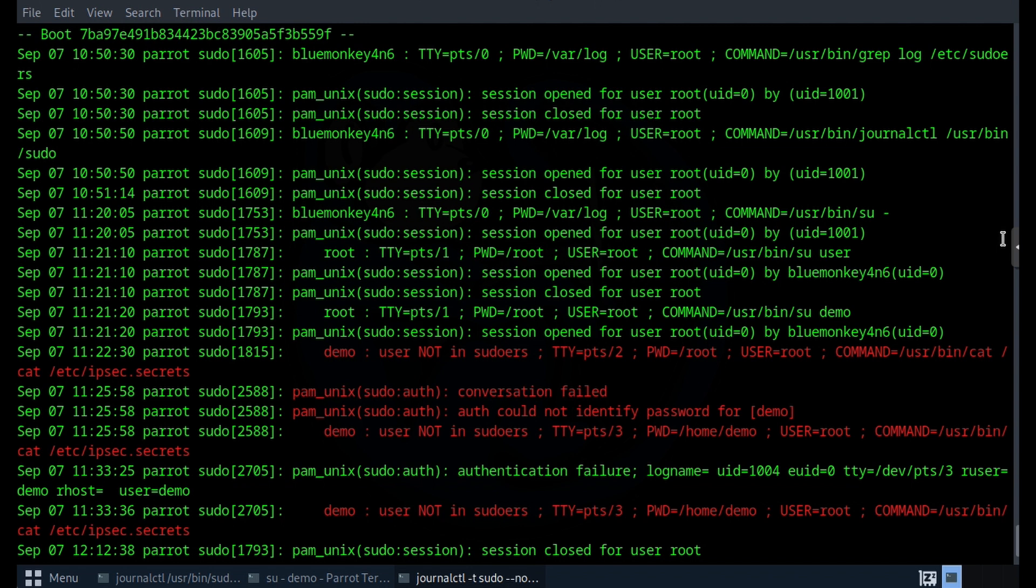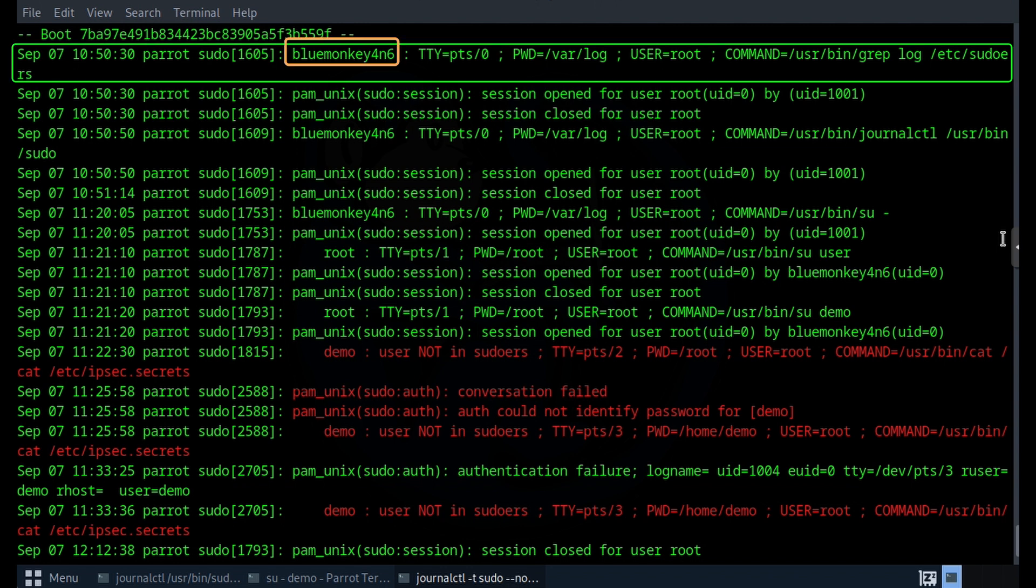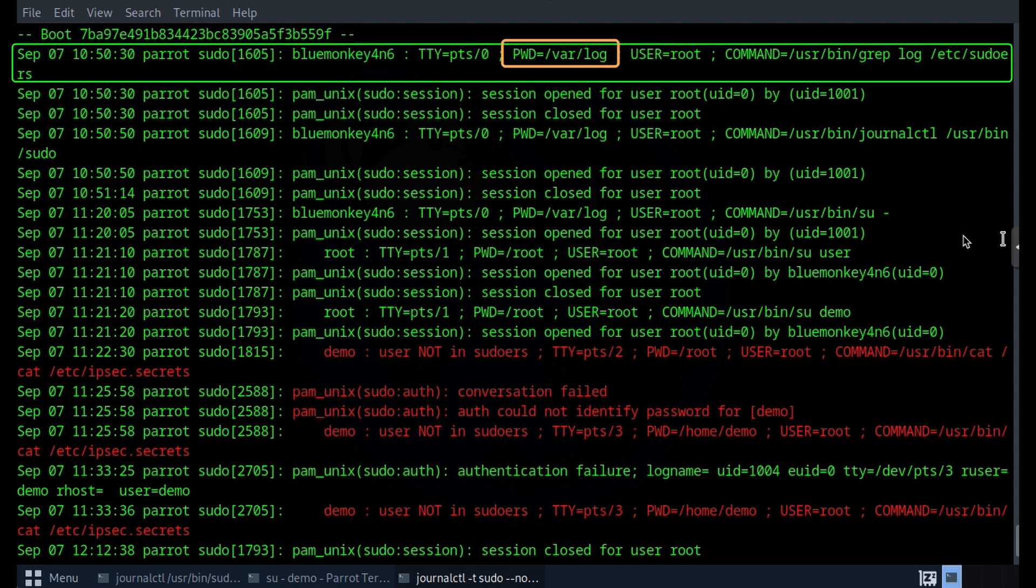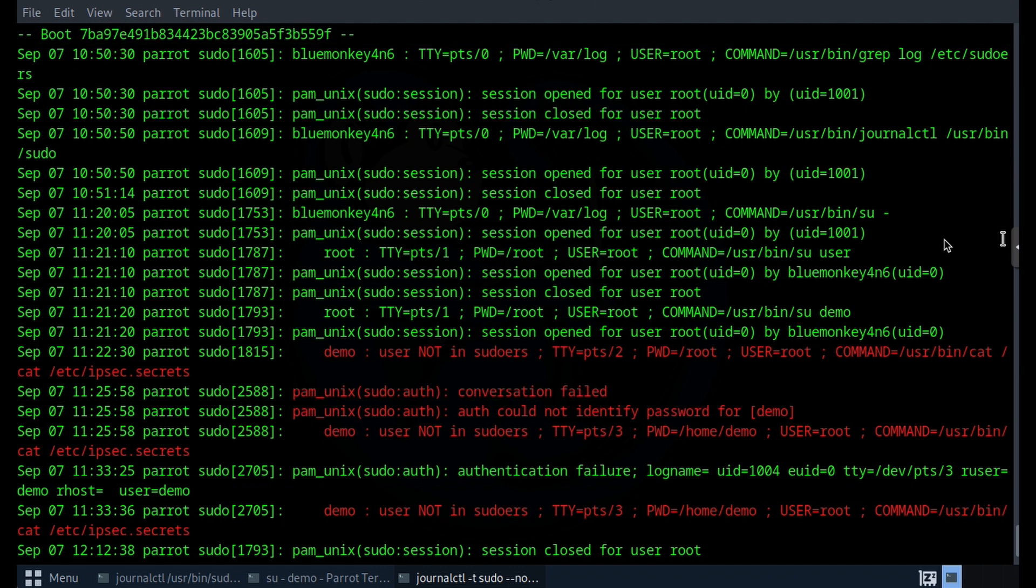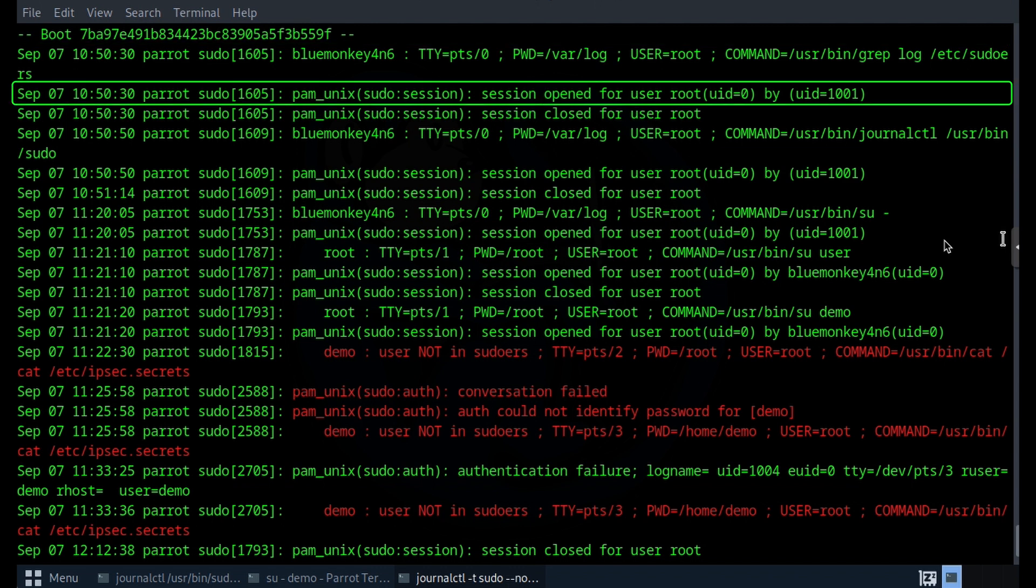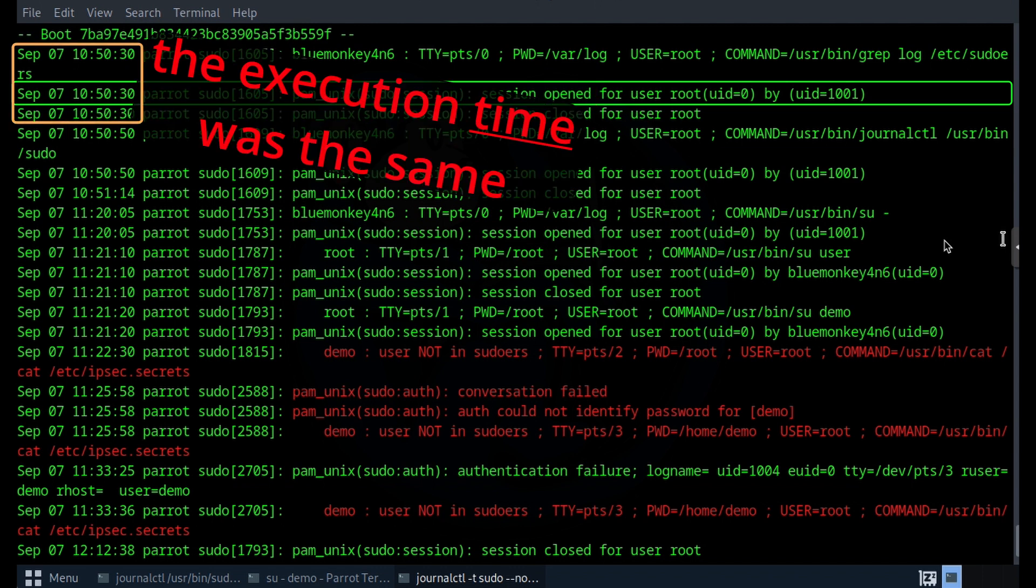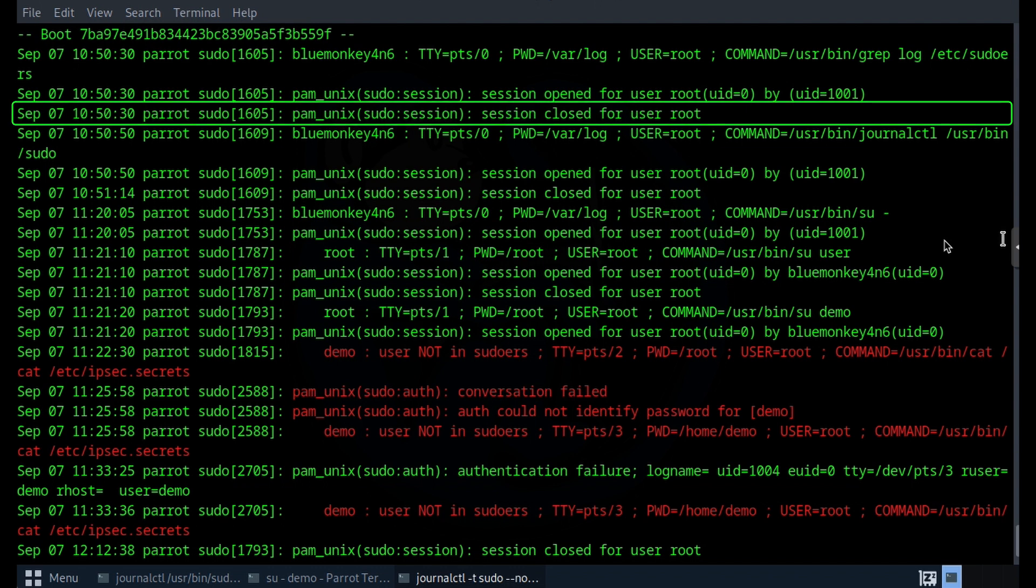So we can see here that the account Blue Monkey Forensics had executed as root the command grep, and they did it from the working directory of /var/log. In the next line, we see that the command was a sudo command because it says that the session was opened and notice the execution was the same. The third line of the sequence, which also had the same timestamp, shows that the sudo session was closed. This was because the grep command ran and then it completed very quickly.